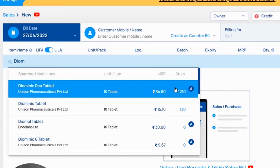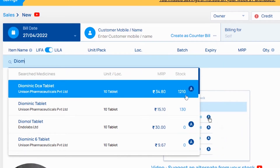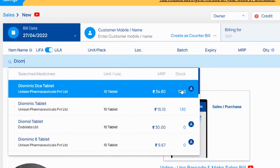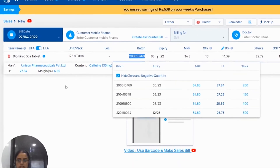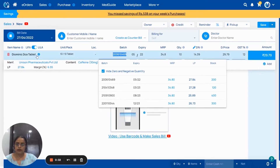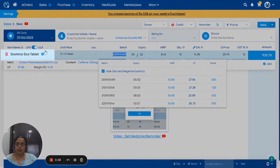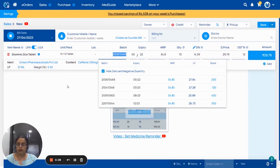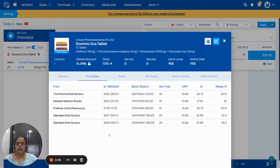As you see, the stock which shows here is including expired medicine stock also. We have to enter this medicine first and then you have to go to the medicine detail page. For that, you can click on this I symbol or with the help of F3, you can enter the medicine detail page.